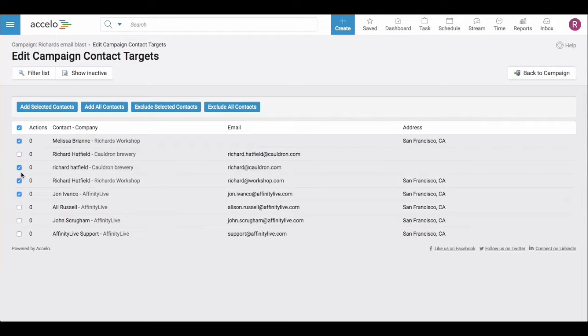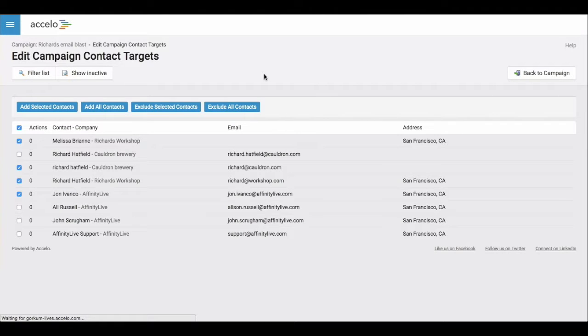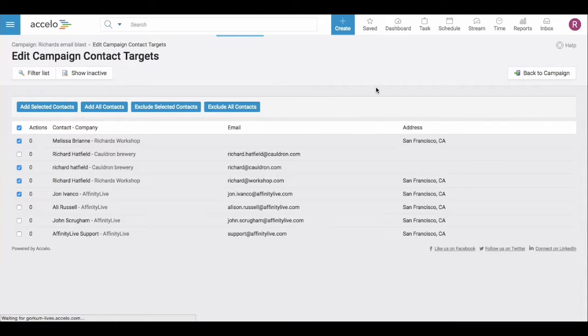If you do choose to individually select, make sure that you add selected contacts. And after doing so, go ahead and head back to your campaign.